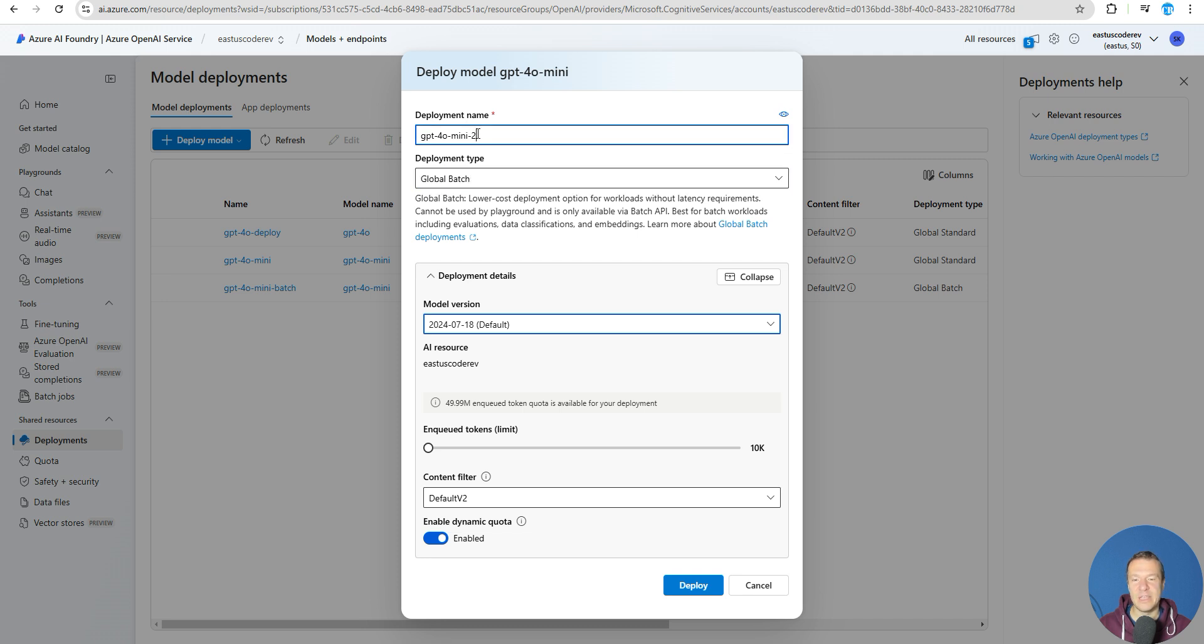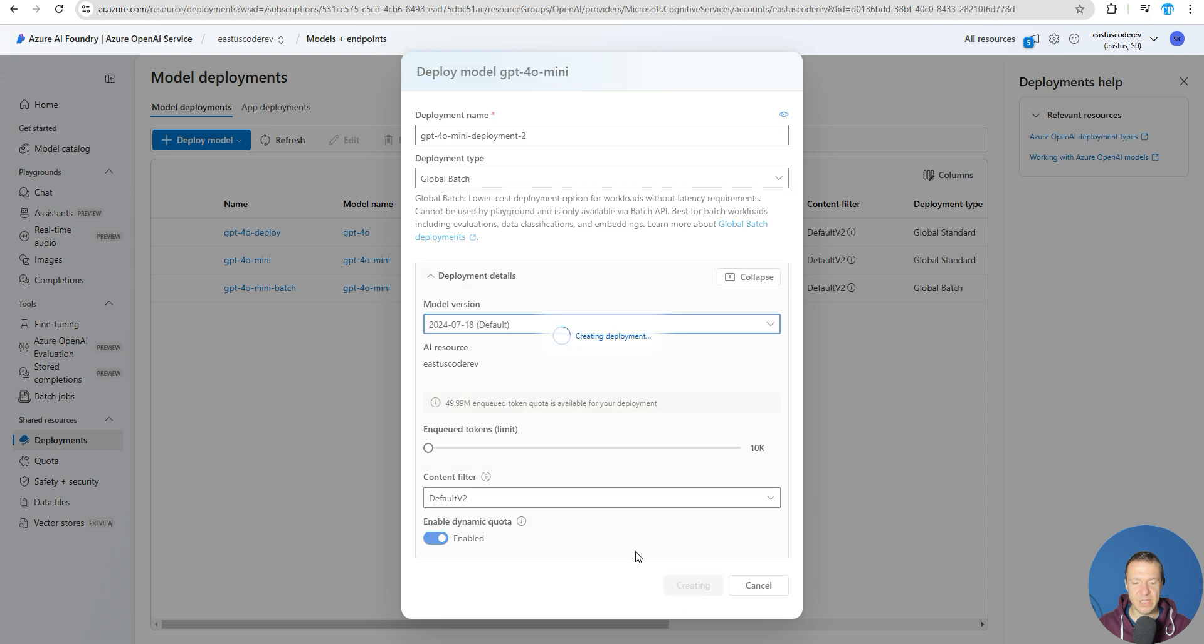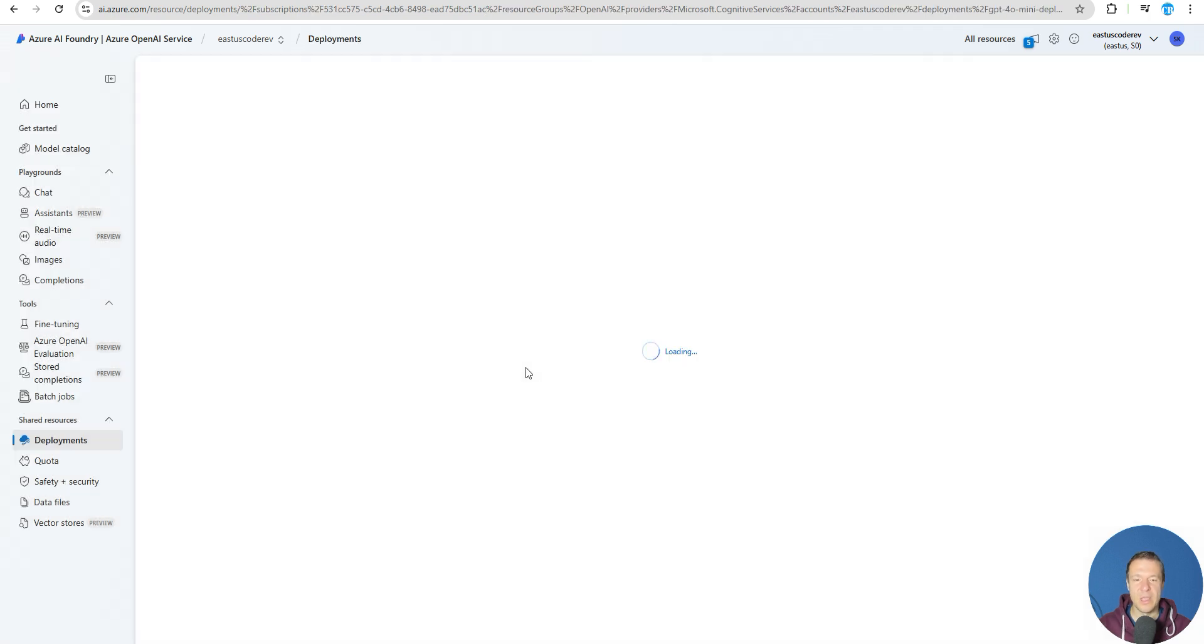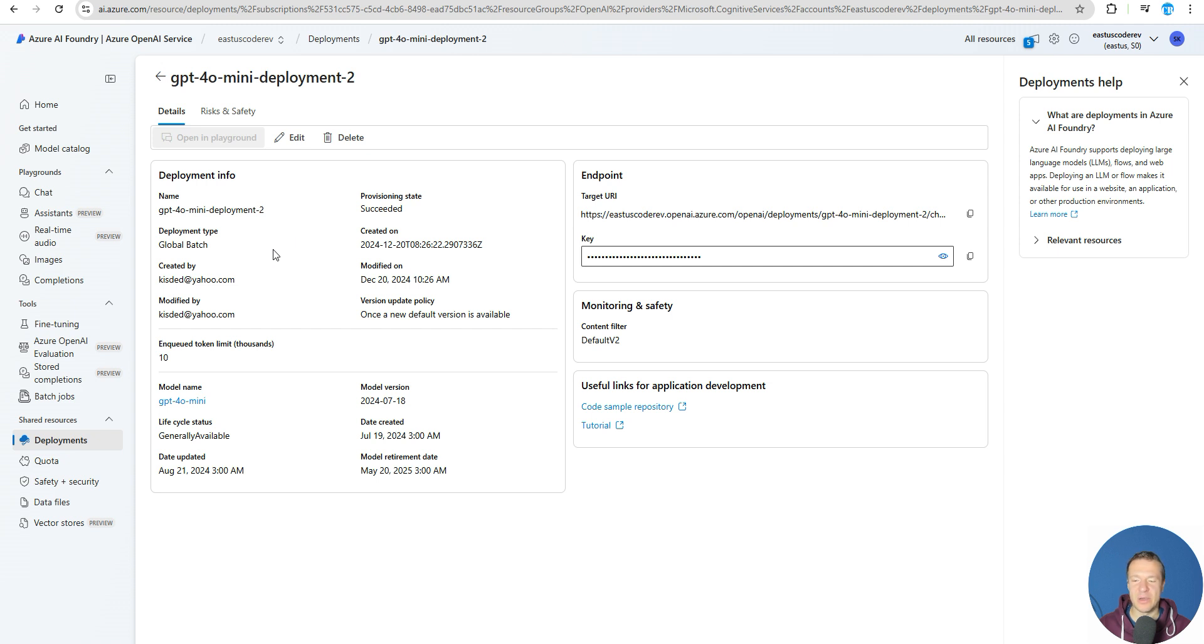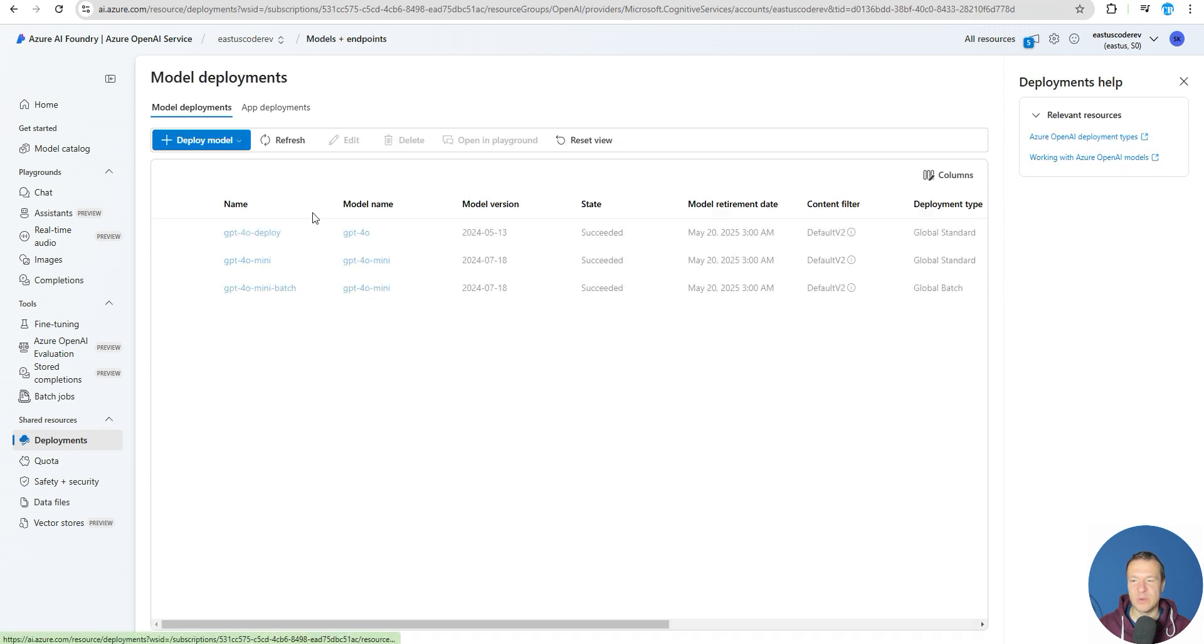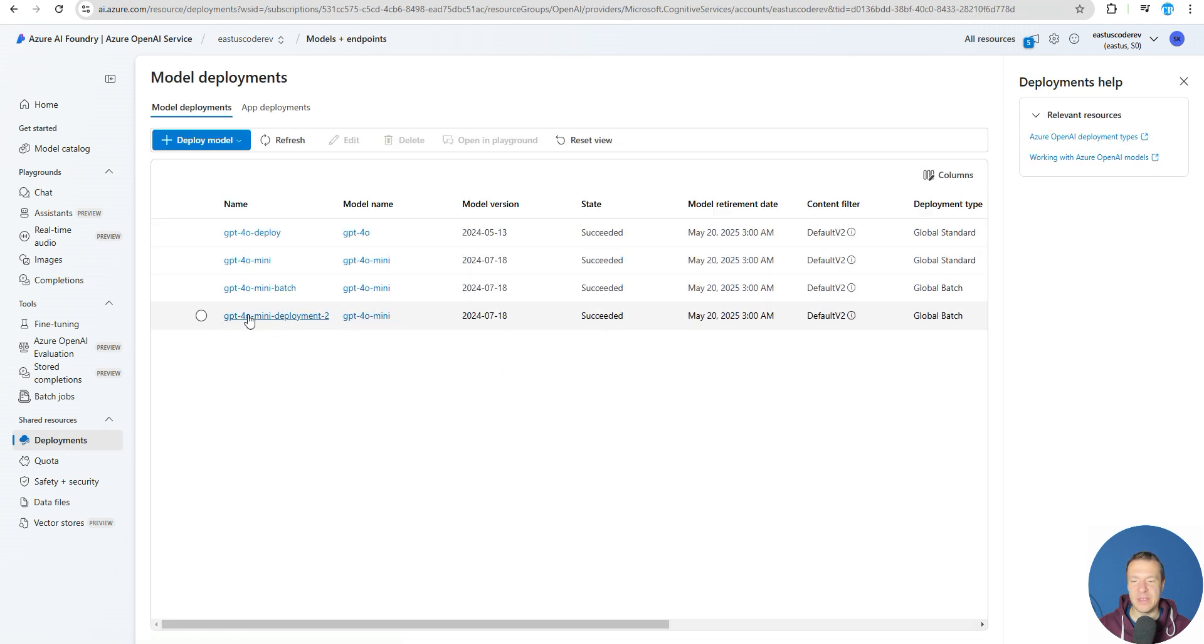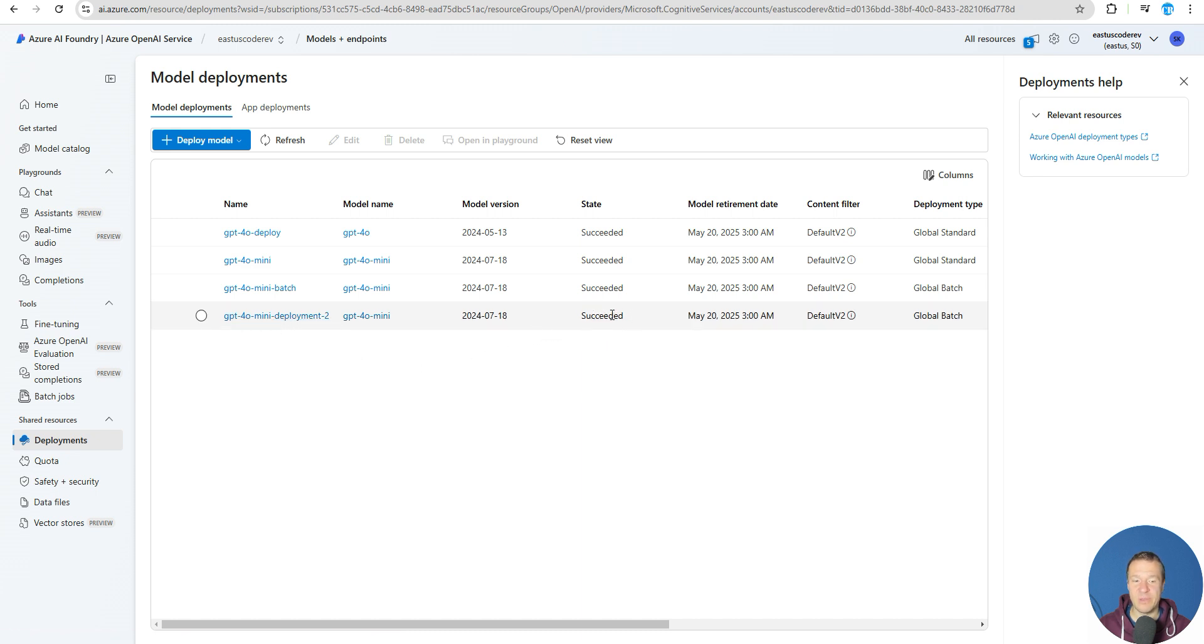All you need to do is set the global batch deployment type - this is very important - and give it a name that you want, for example, and hit deploy. So now we are deploying our new GPT-4o mini batch requests model on Azure. If we wait here a couple of seconds, this model will be deployed. If we go back to deployments, we can see its name - the state must be succeeded for it to work and the type must be global batch.